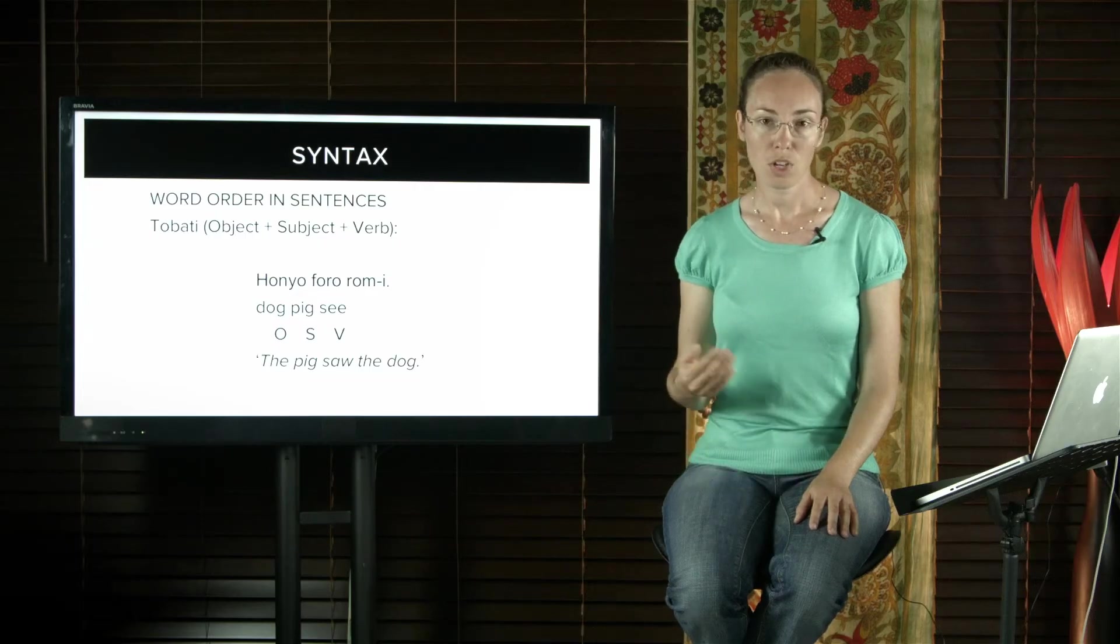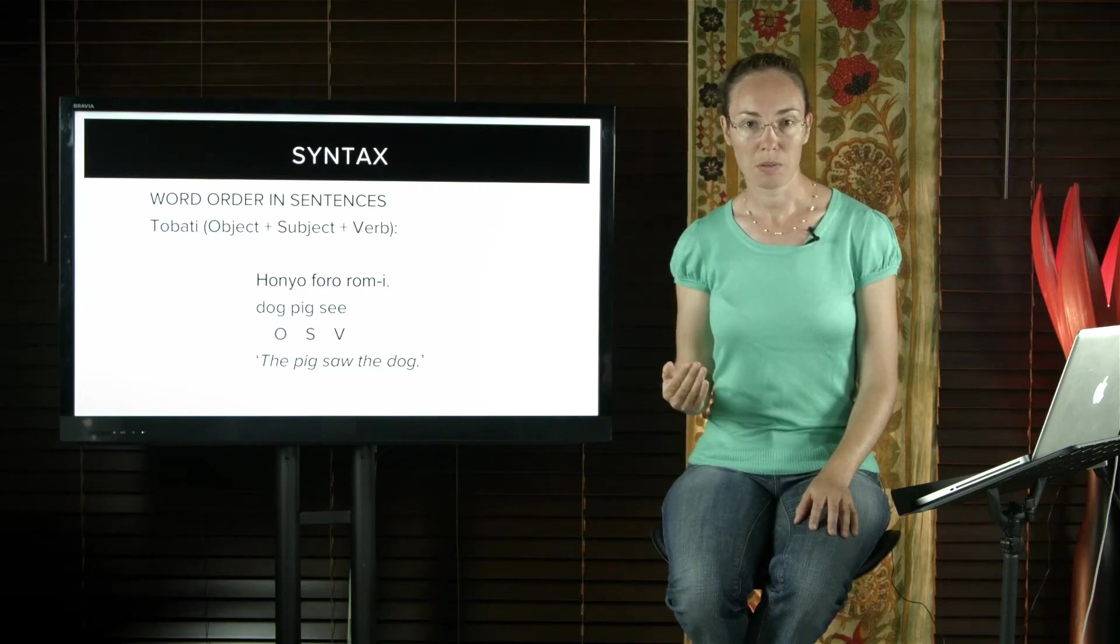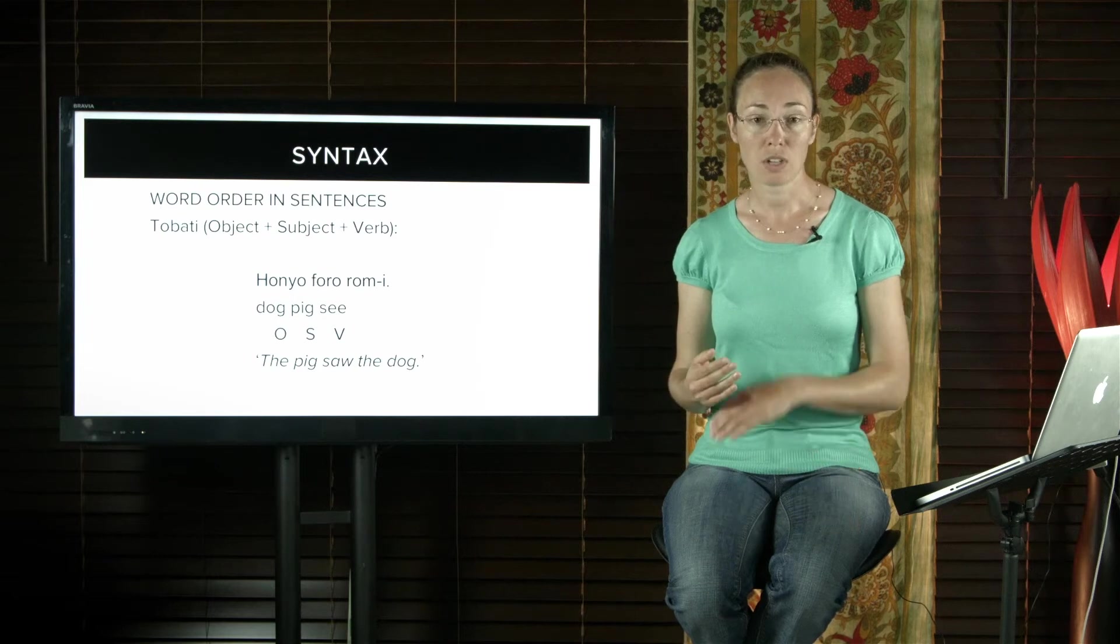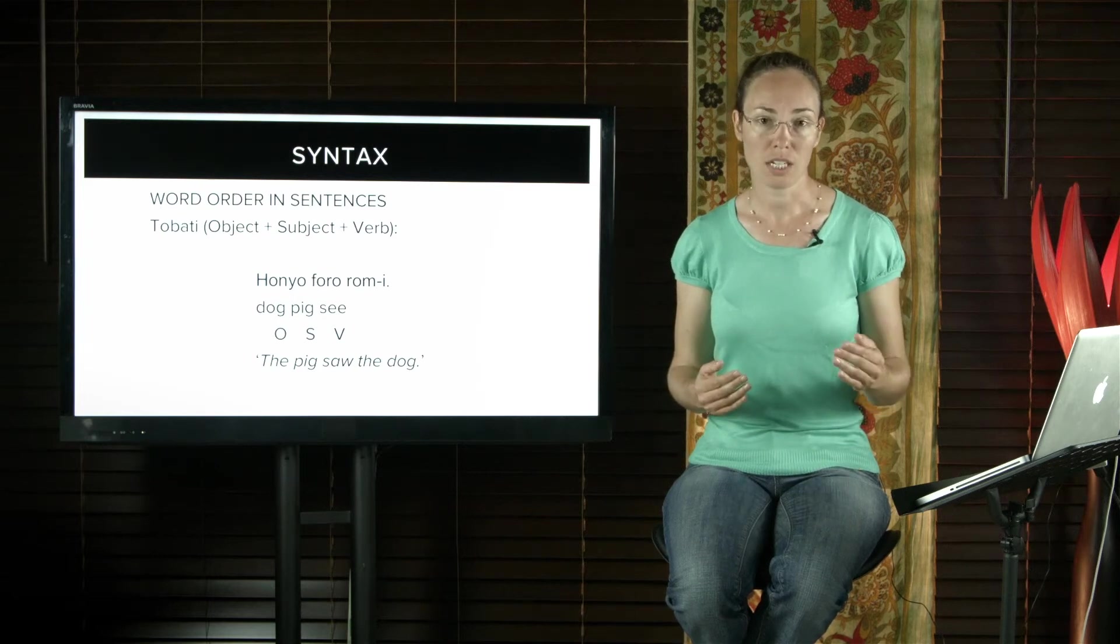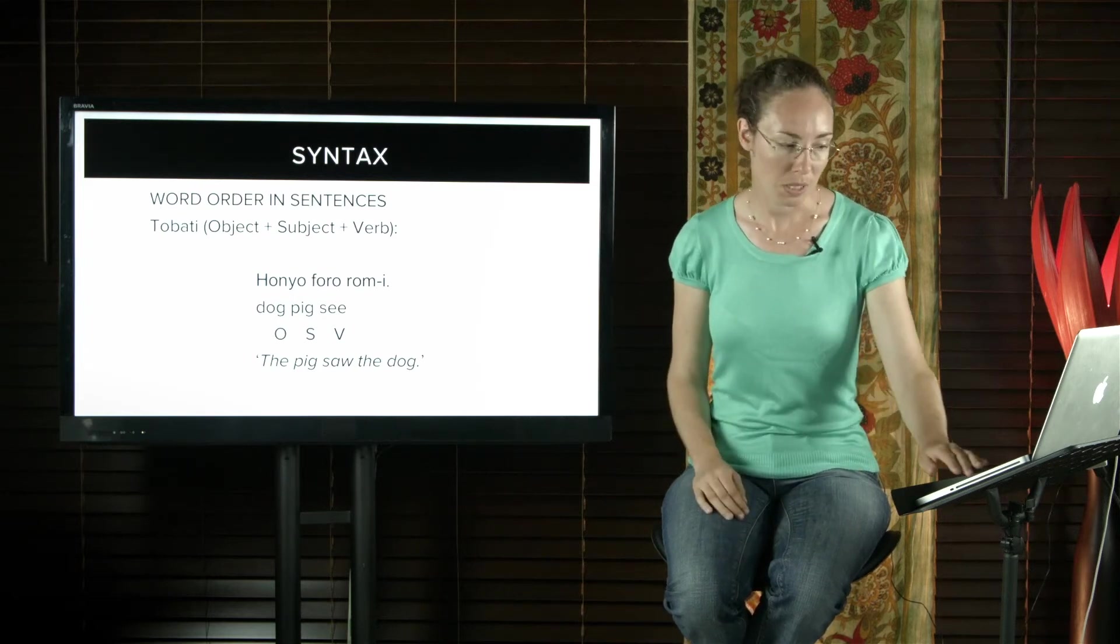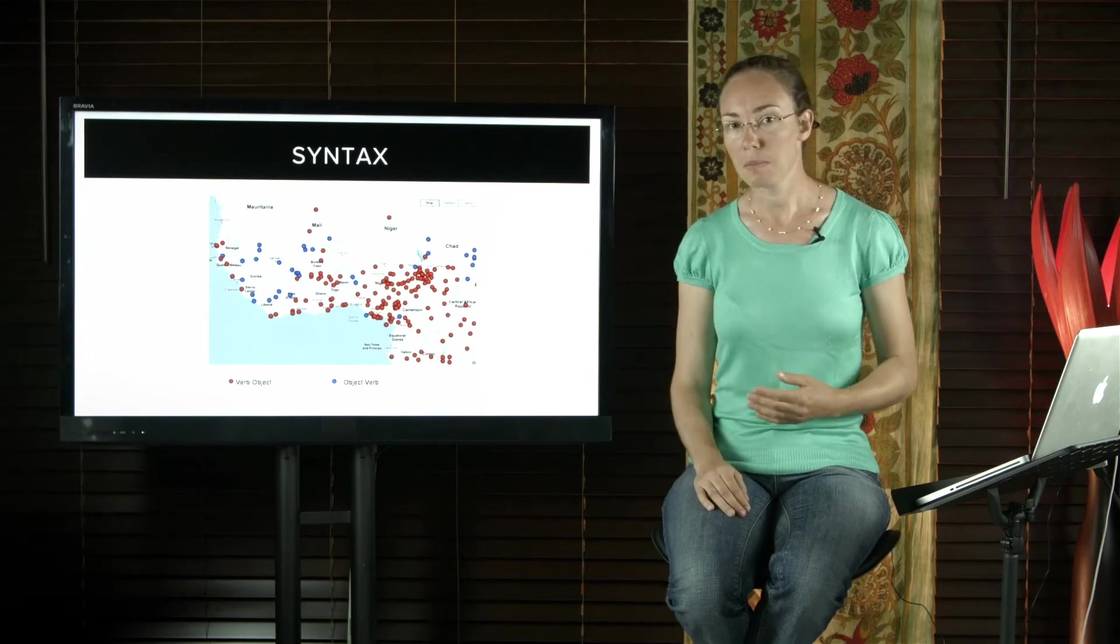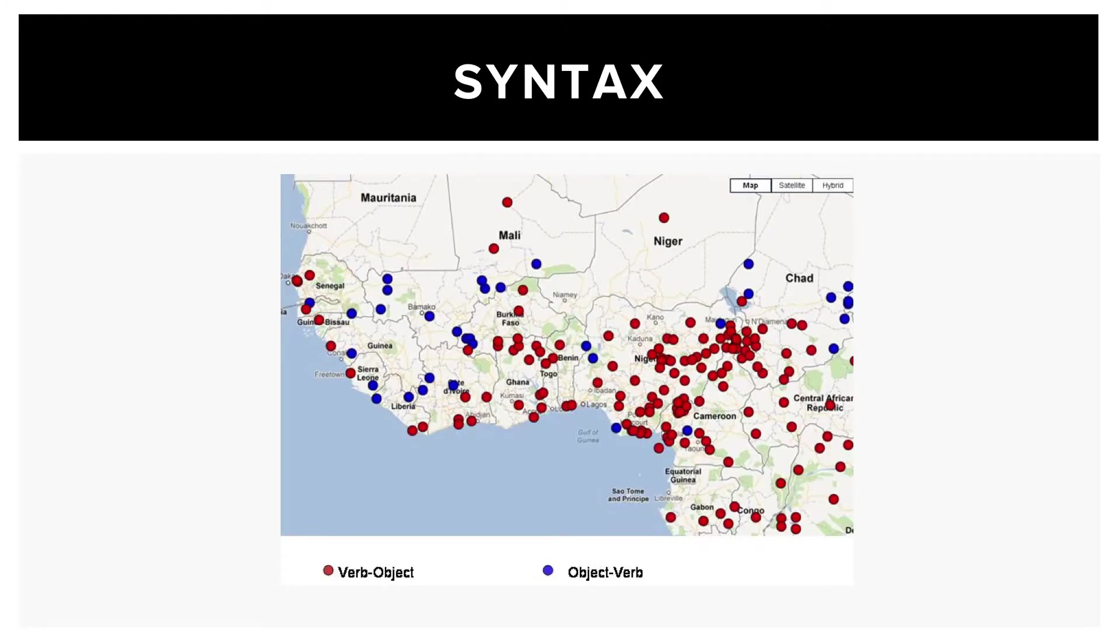Both verb-object and object-verb languages can be found on every continent and in a number of different language families. If you look at this map, you'll see that in this relatively restricted area of Western Sub-Saharan Africa, languages of both types are found.